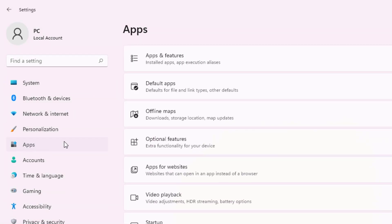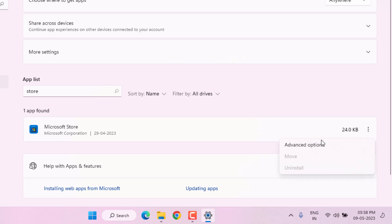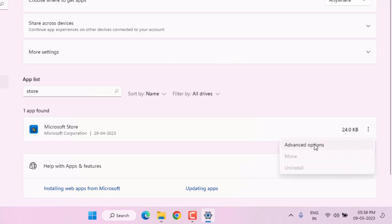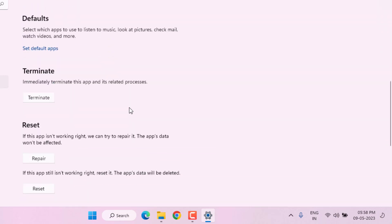Just click on it and click on Apps and Features. Click on the search bar and type Microsoft Store. You can see it here. Click on three dots and click on Advanced Options. Scroll down and click on Repair.